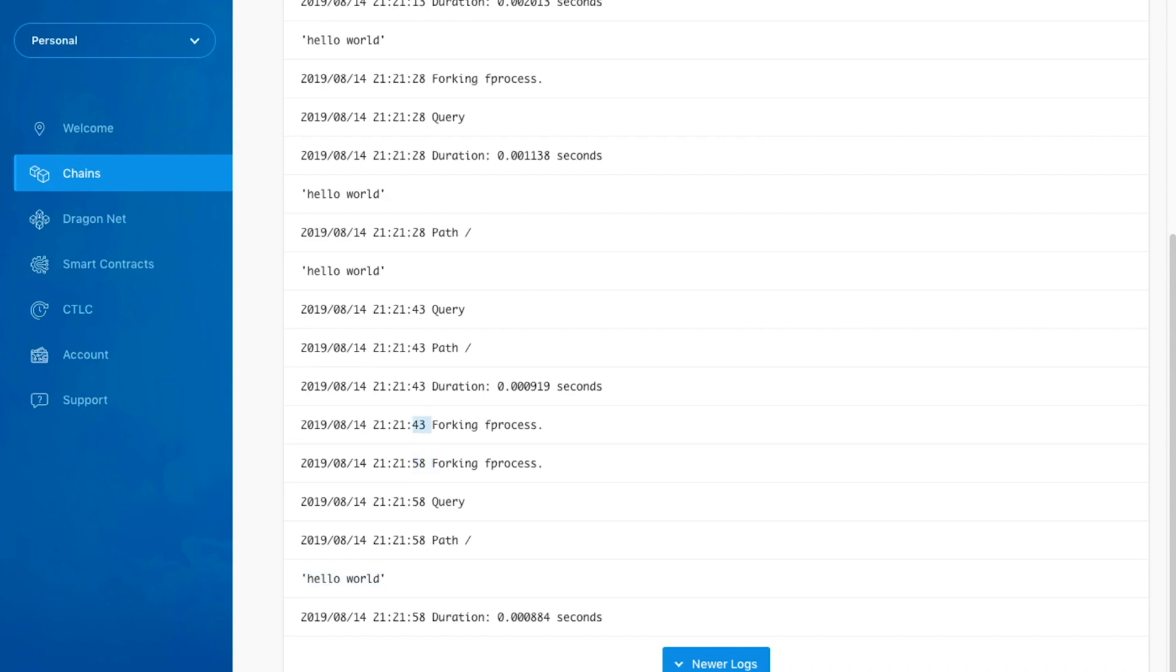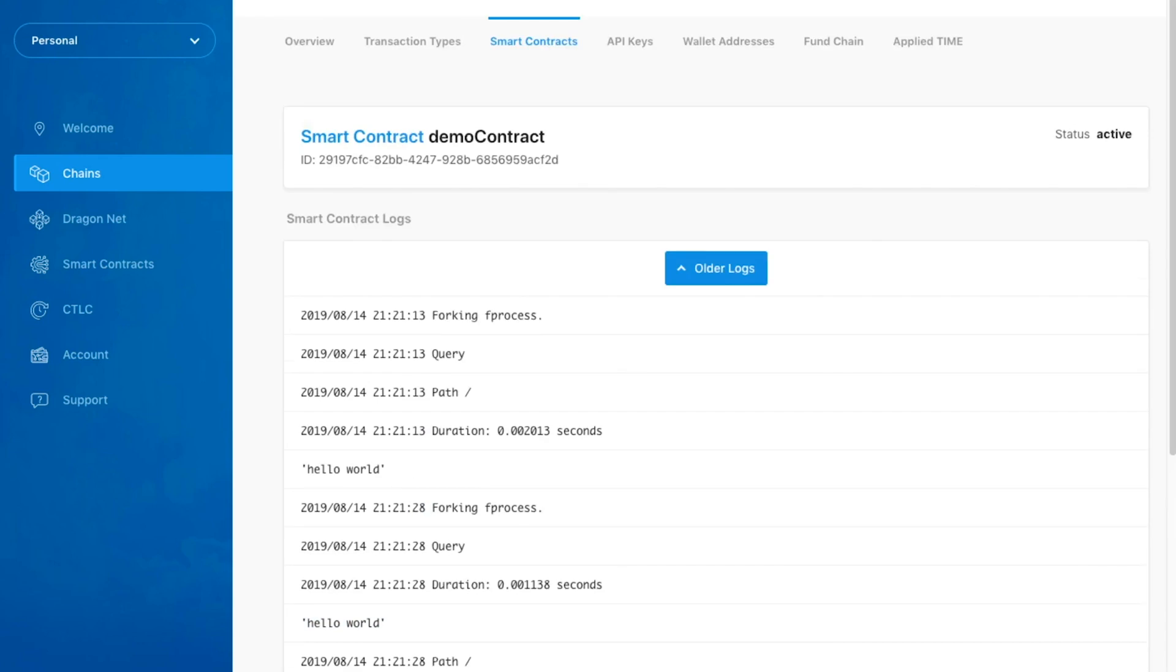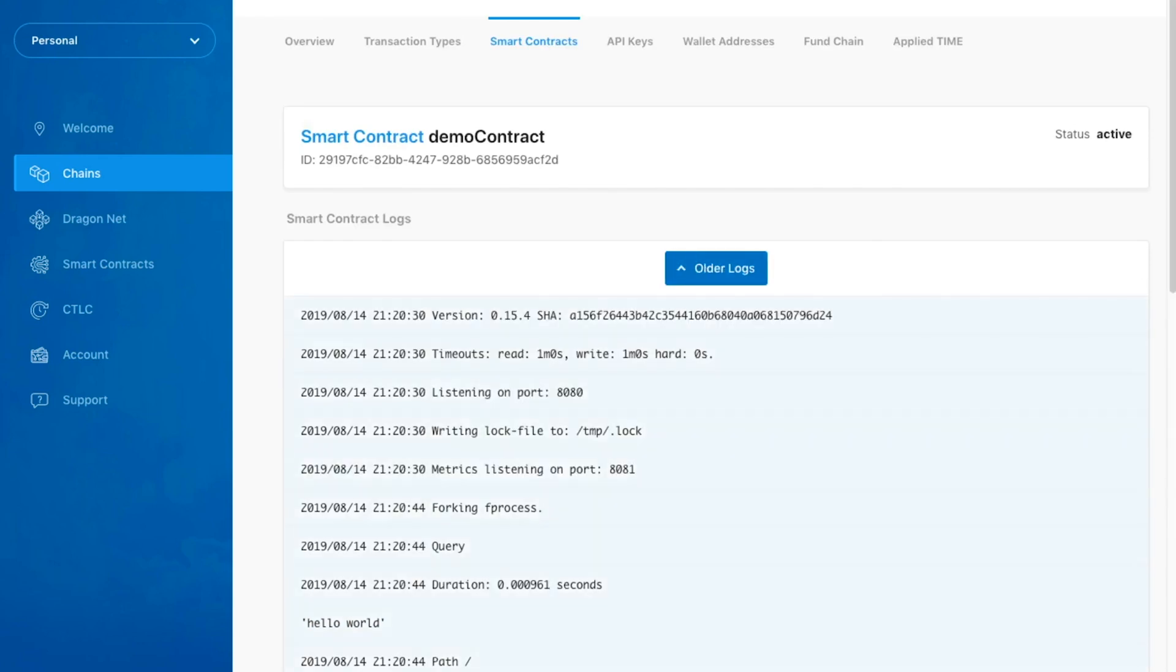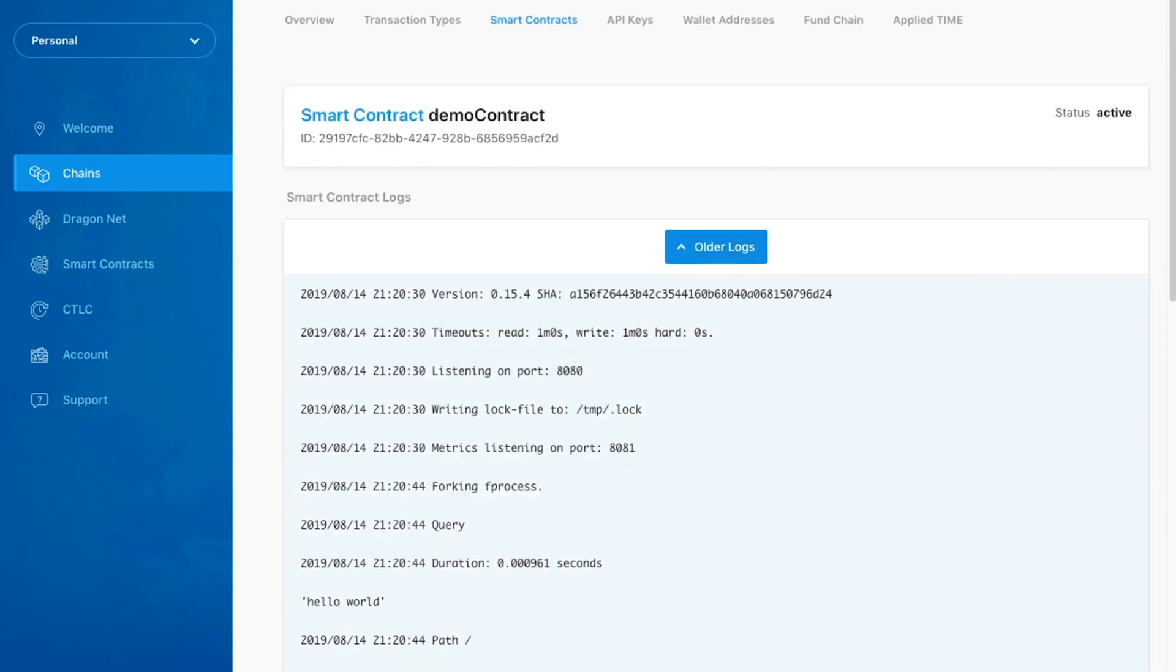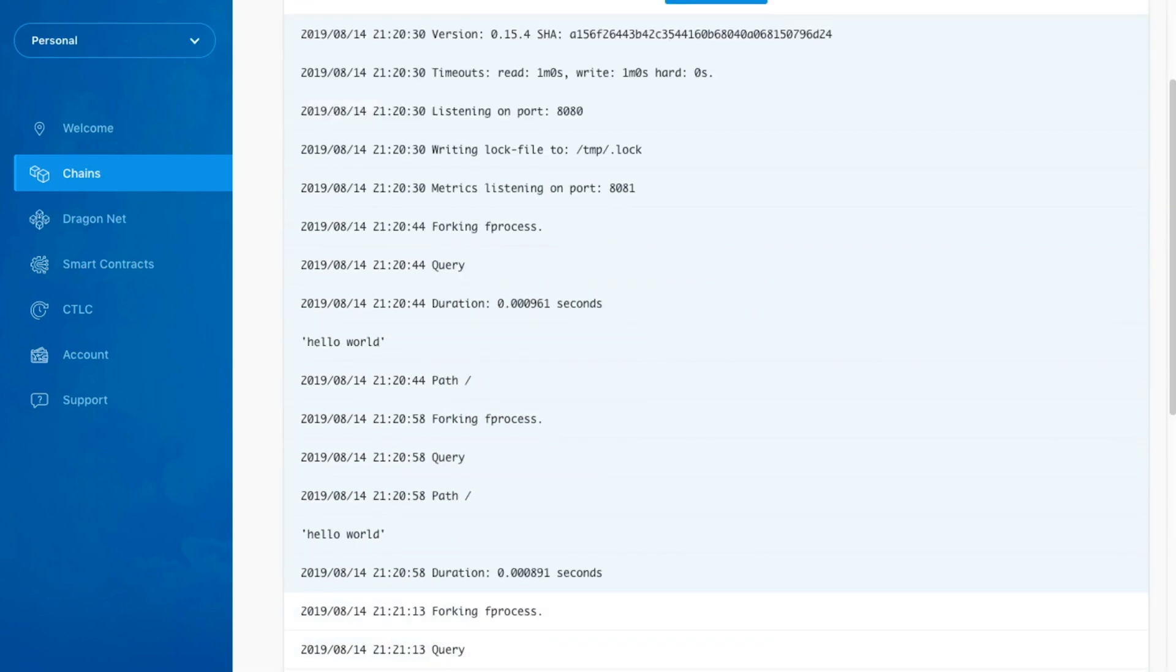If we wish to view older or newer logs, we can do so by clicking the respective button.